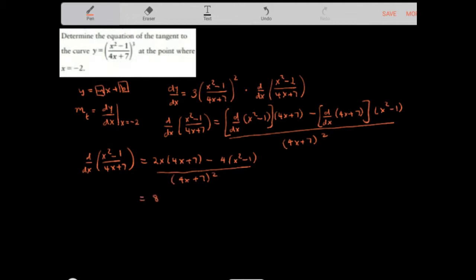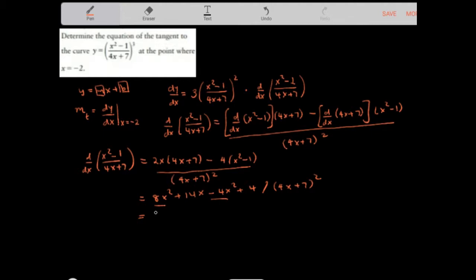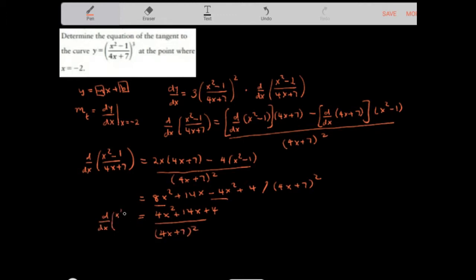Expanding gives us 8x squared plus 14x minus 4x squared plus 4. Collecting like terms — 8x squared minus 4x squared gives 4x squared — so you get 4x squared plus 14x plus 4, all over 4x plus 7 squared. This is the derivative of the inside as required by the chain rule.